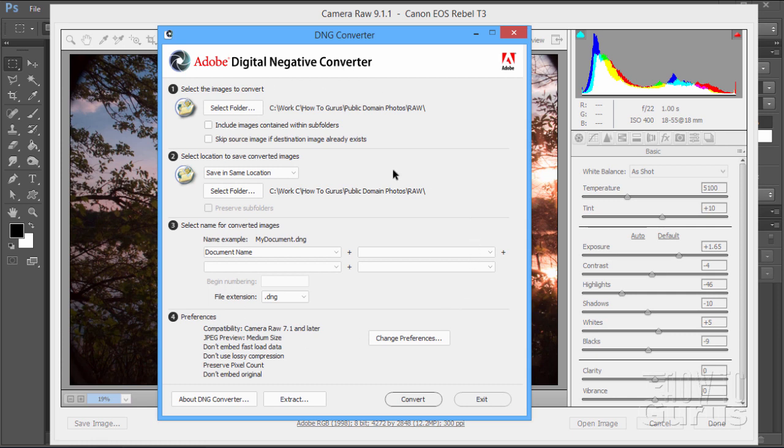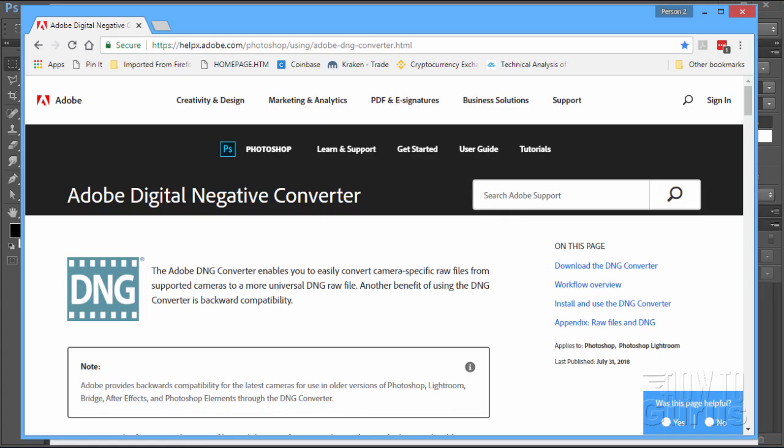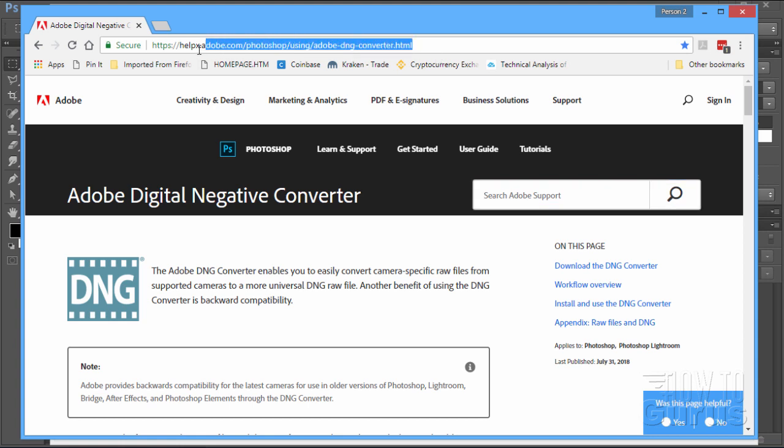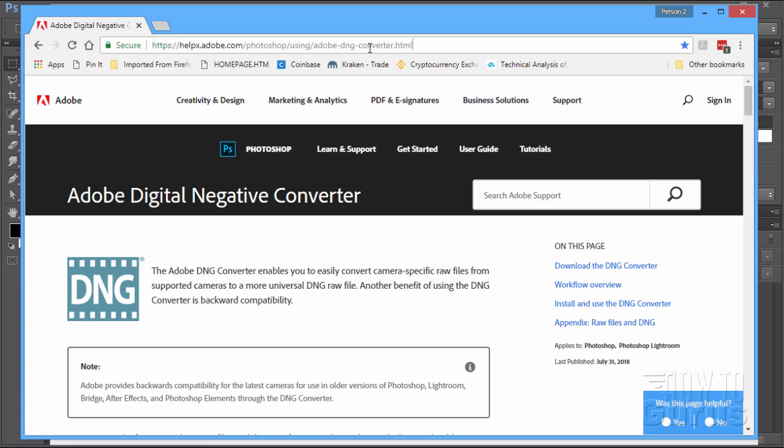But first I'm going to show you where you can find this. Let me bring this page up here. It's right here. It's on Adobe and it's at Adobe.com, Photoshop, Using Adobe DNG Converter. No need to write this down right now. I will put a link for that in my show notes and you'll find a link for the material stuff inside of the description. So there's a link right there. You can get right to this without having to copy that down.